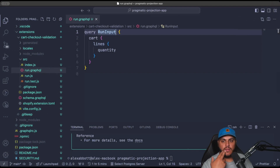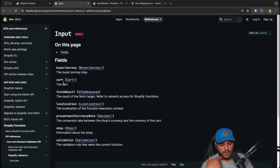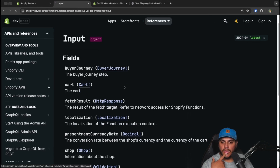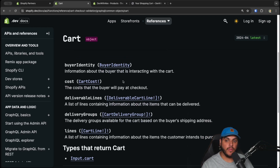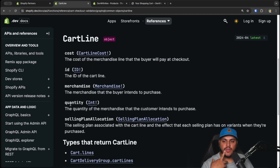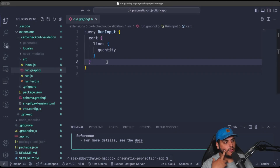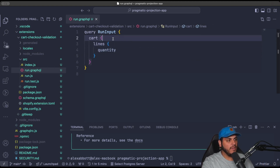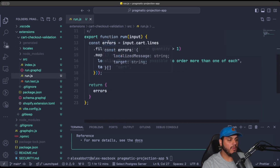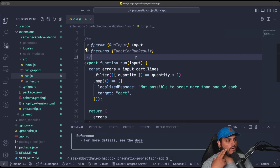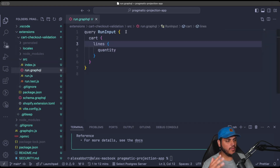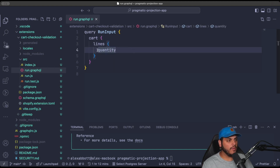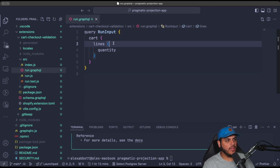The left-hand side of the API reference shows all objects available to us — the input object is the one we're interested in. Going back to run.graphql, we have the run input of type Input, which includes the cart, lines, and quantity. In the API, we can see the cart property, and clicking into it shows the lines array of cart lines, and then the quantity attribute. We can use this API to figure out what properties we need and build our schema, which will make all that data available to our function.